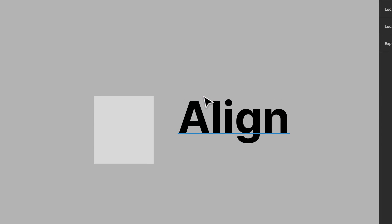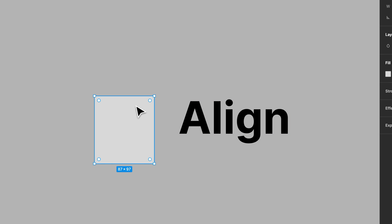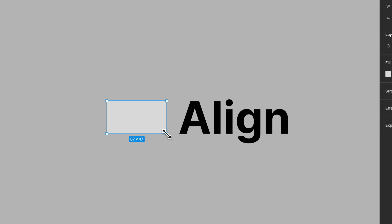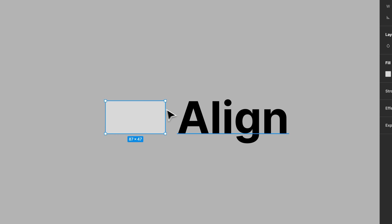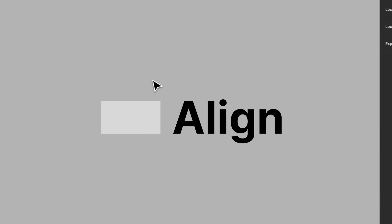Now we can line it up with the top of the cap height. We can move this rectangle and line it up with the top of the A. That's how you can vertical trim your text so you can line elements up to it, or for any other reason if you need that bounding box to be exactly the baseline and cap height of your text.